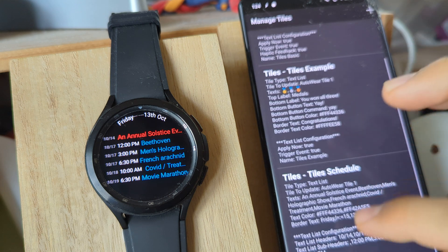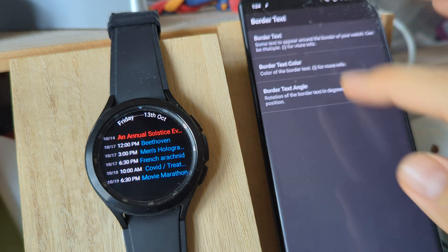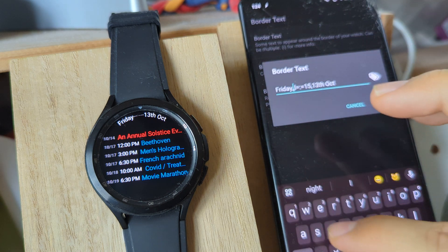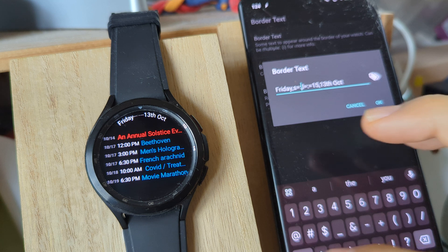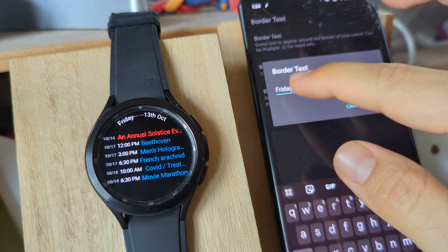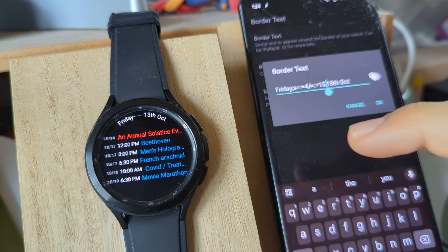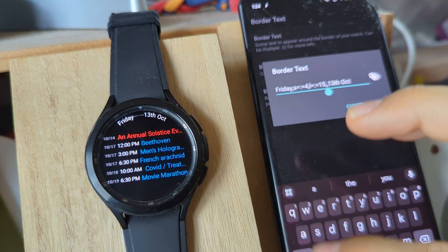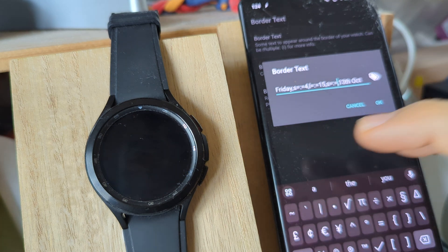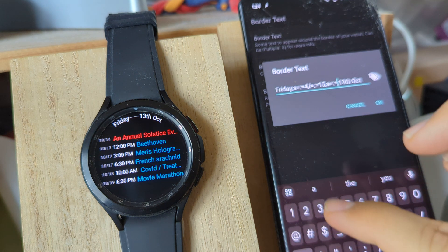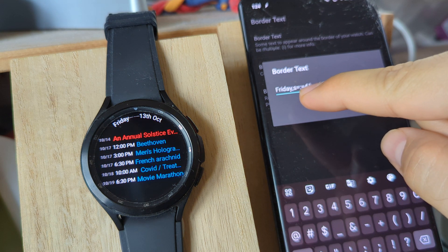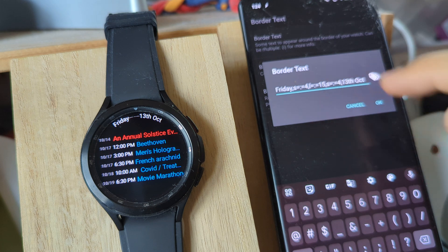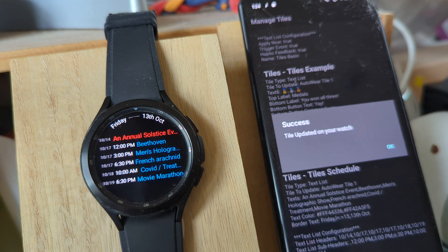I can also add spaces. For example, if I go to border text again, I can add a space here - S equals colon equals - then four, and then after this one add another text and another space, S equals colon equals, and then four again. This will add a space after the word Friday, before the line, and then another space after the line, and it'll look something like this.